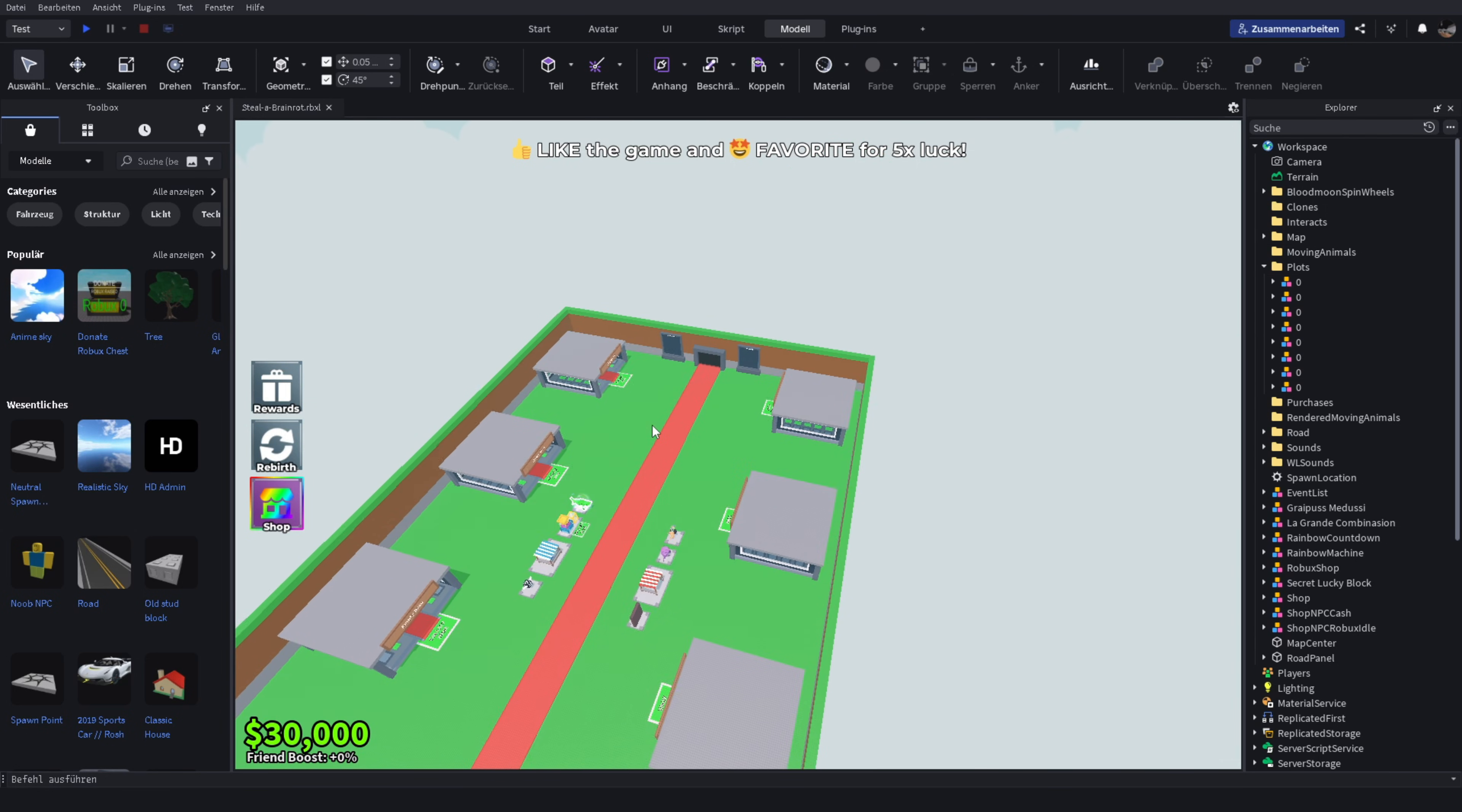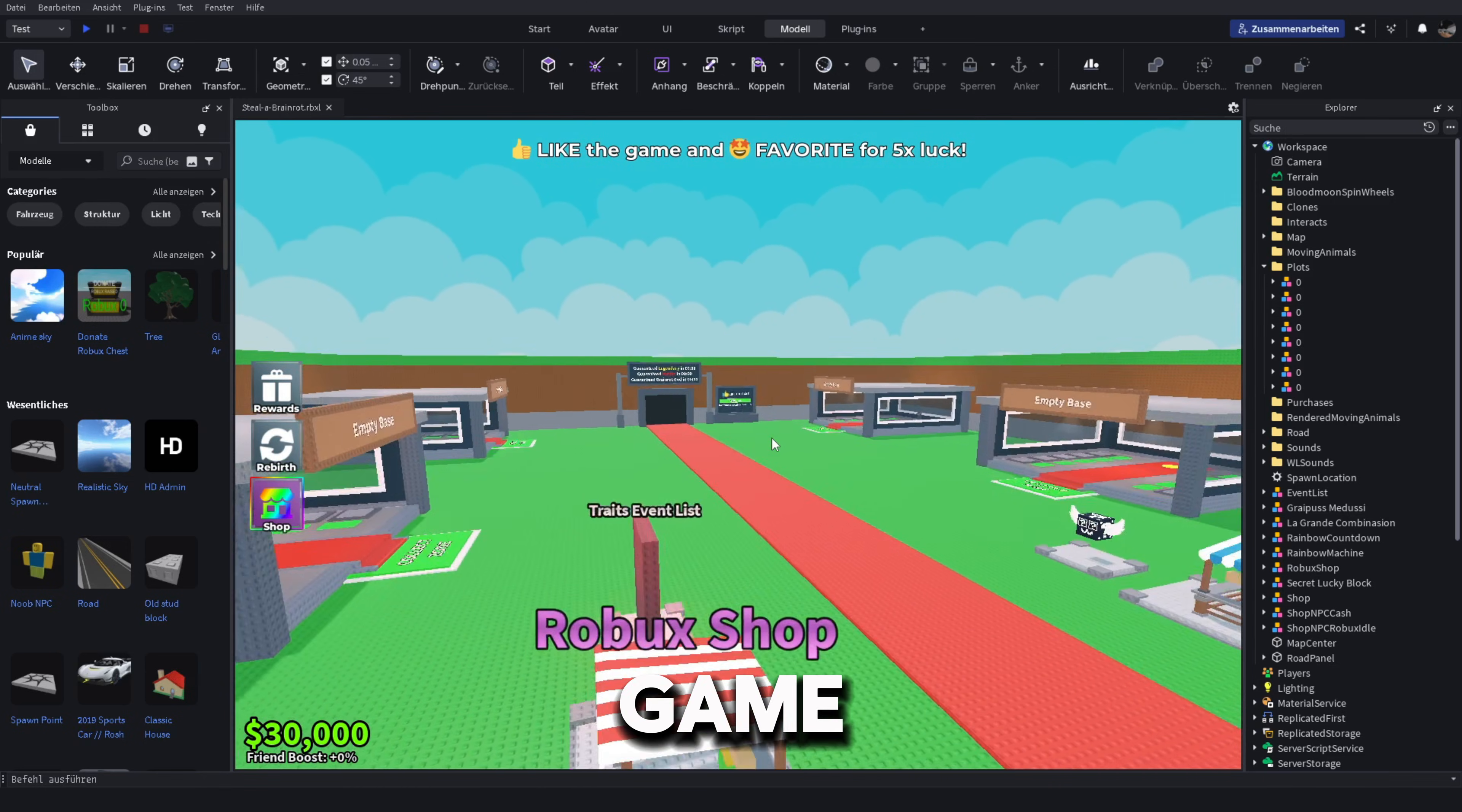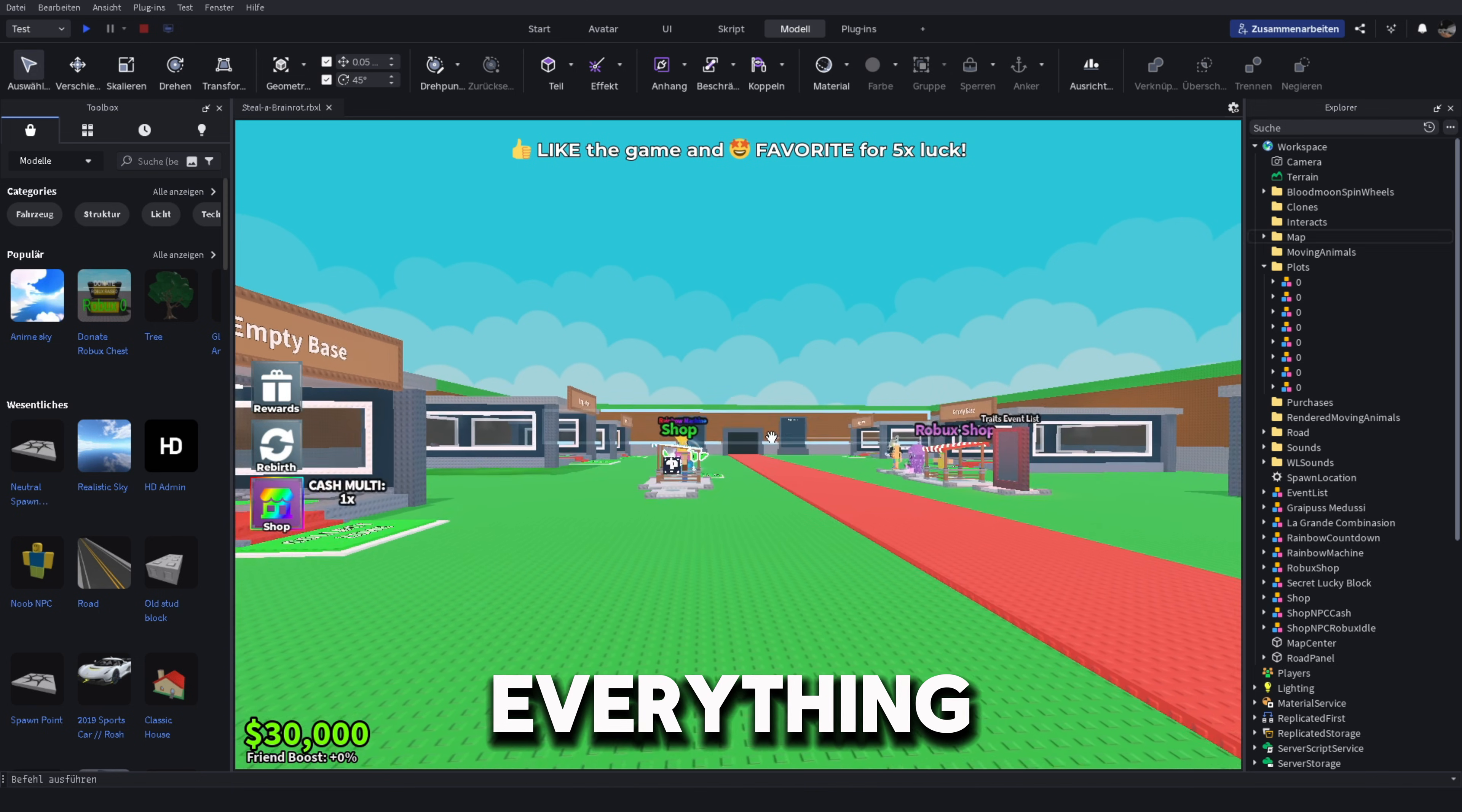Hello guys, today I'm going to show you how to copy any Roblox game. Like shown in the background, it copies the game files with scripts and everything.